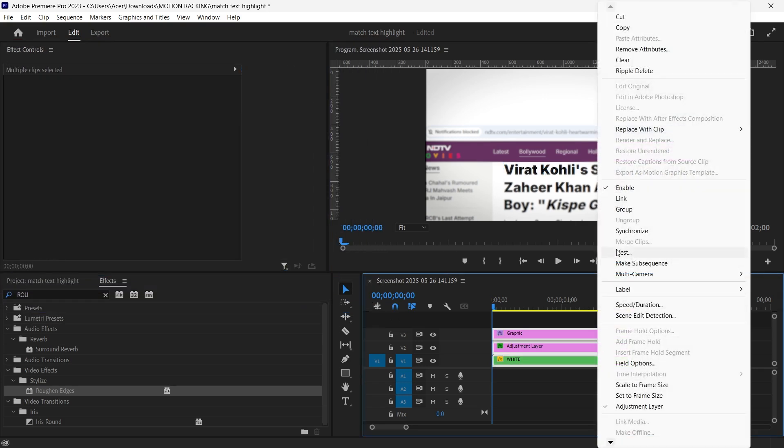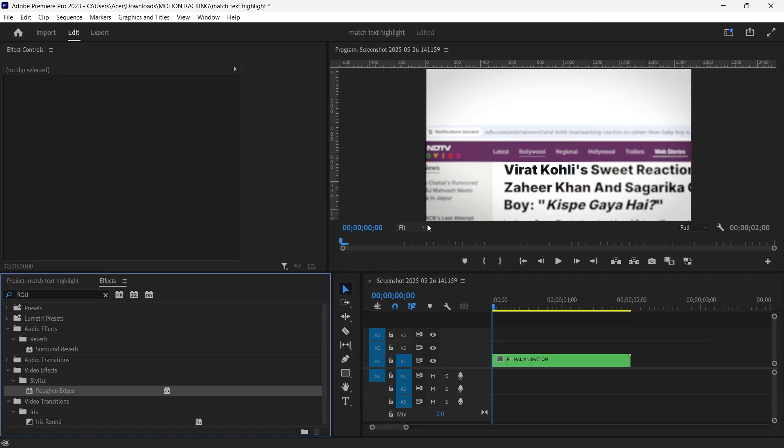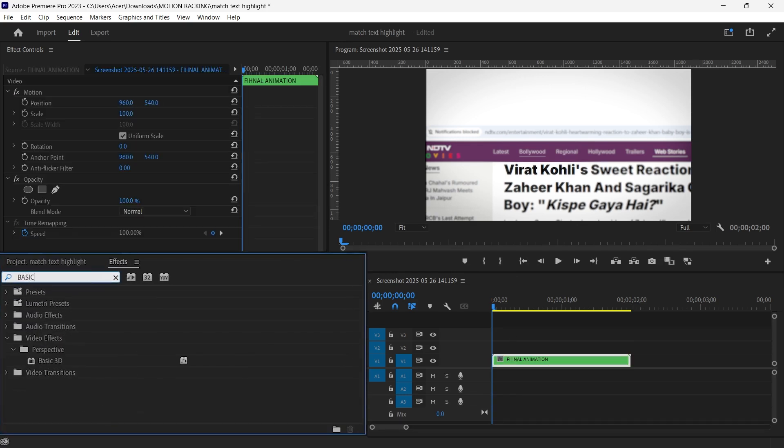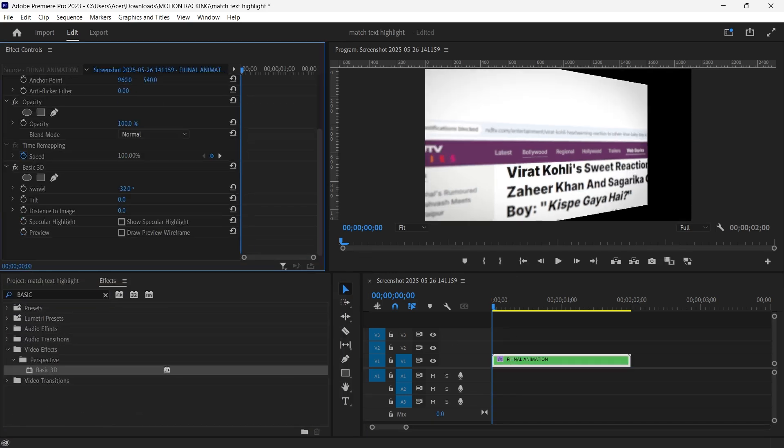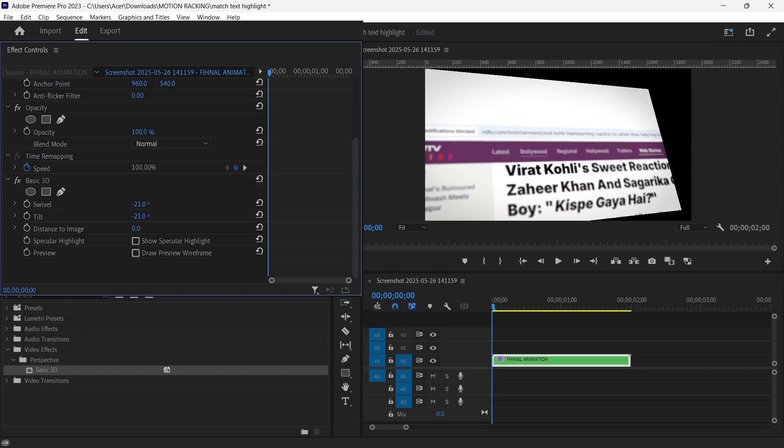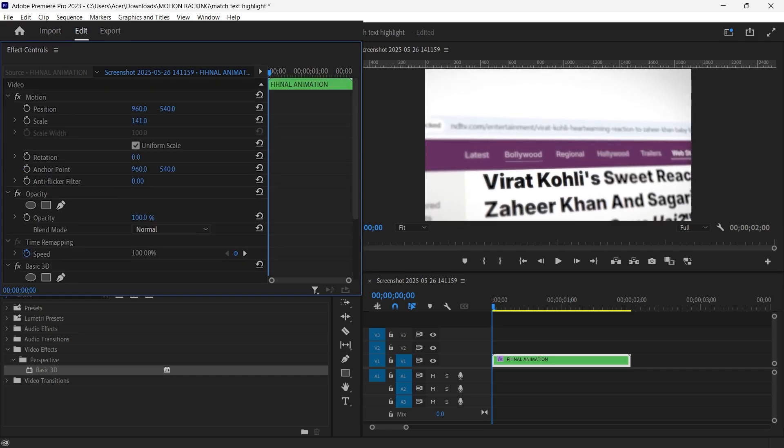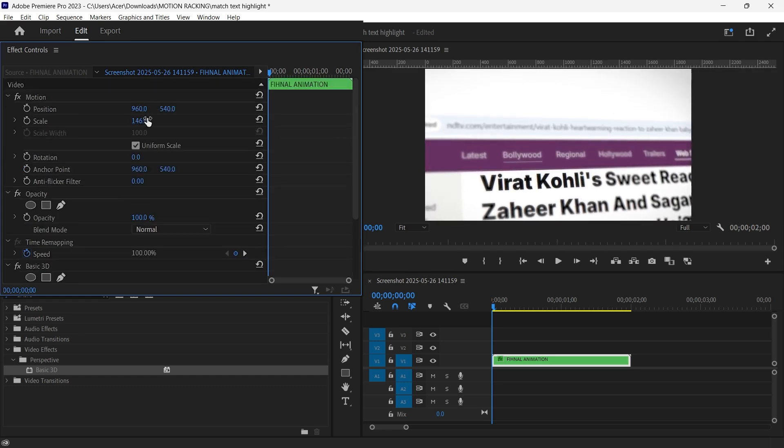Final nest and 3D animation. Nest everything once more to keep things tidy. Apply the basic 3D effect to this final nest. Animate the swivel and tilt properties to add some 3D motion and make your sequence feel dynamic and alive.